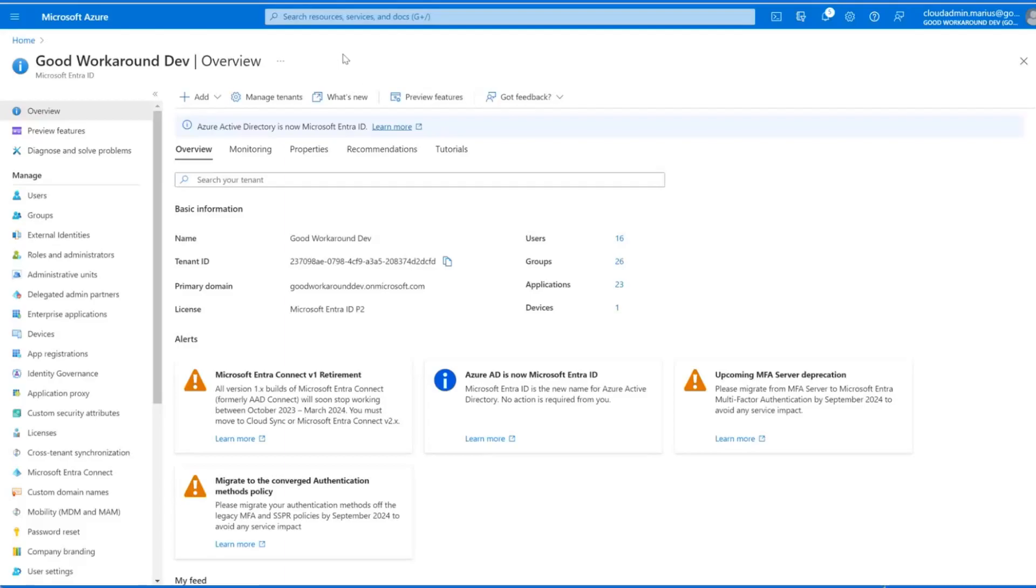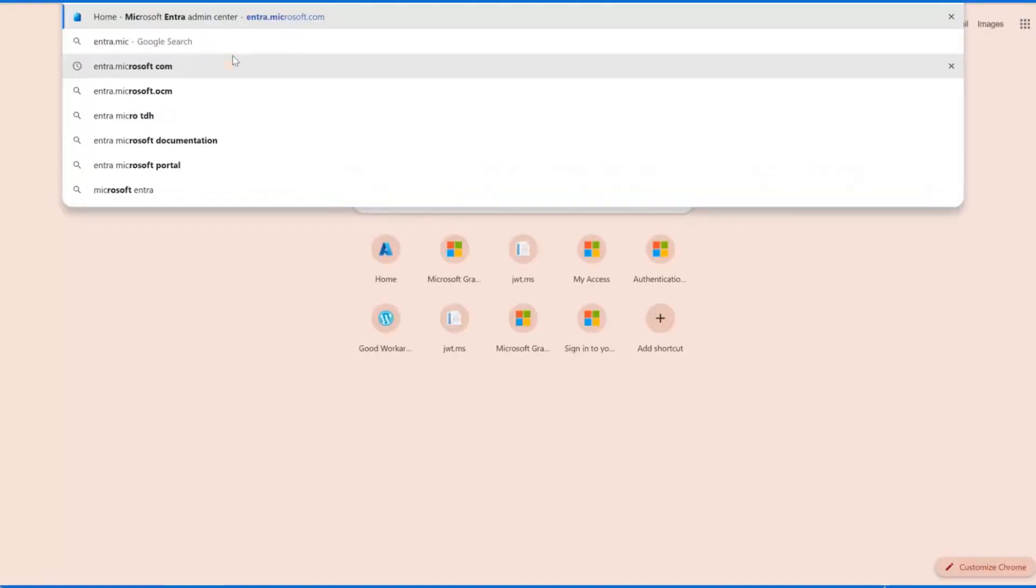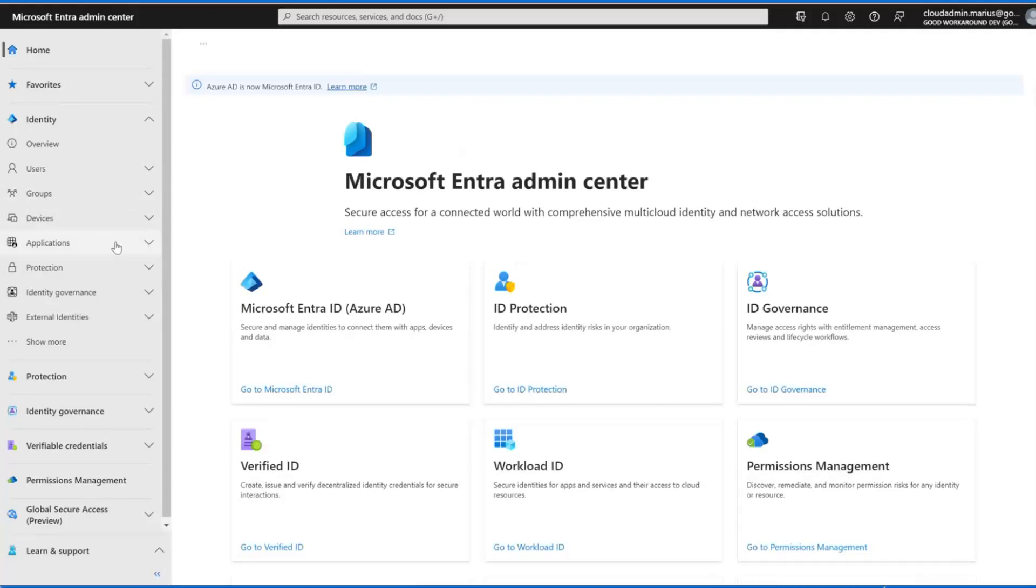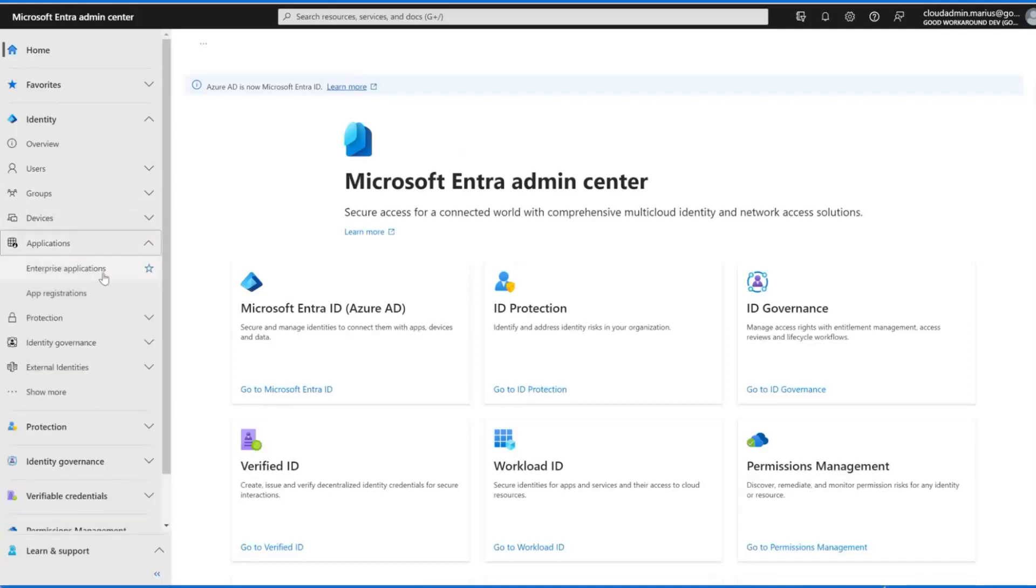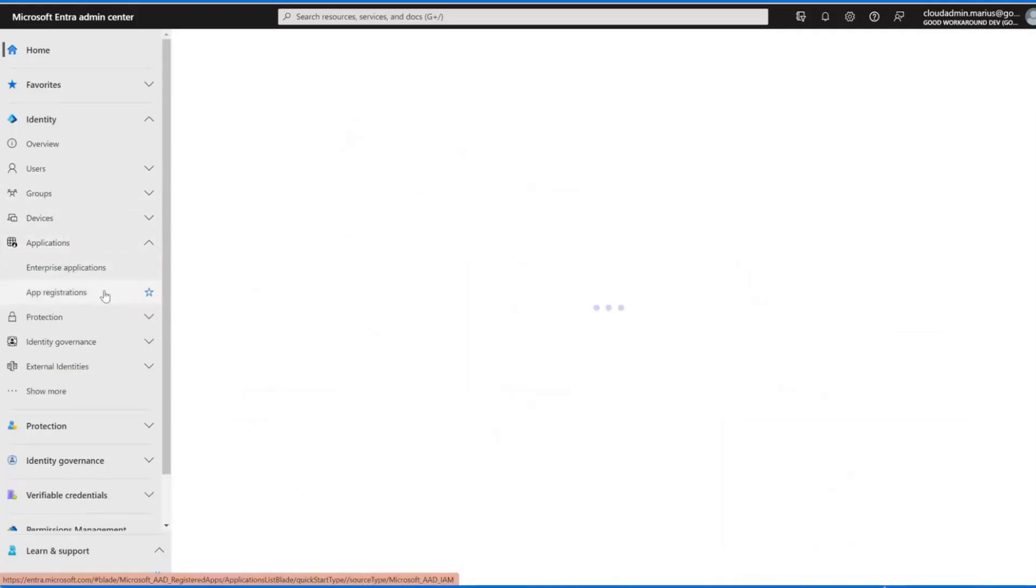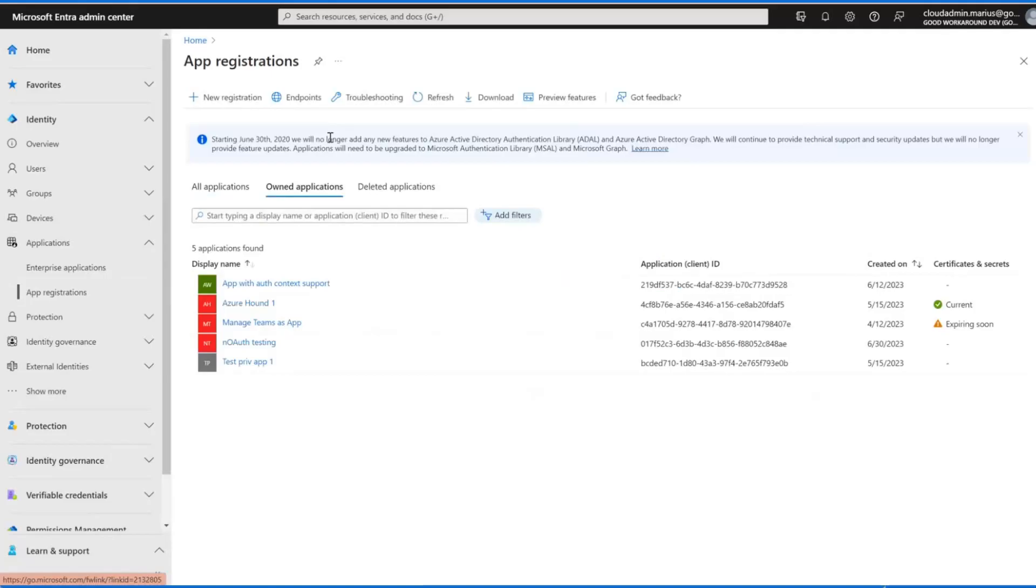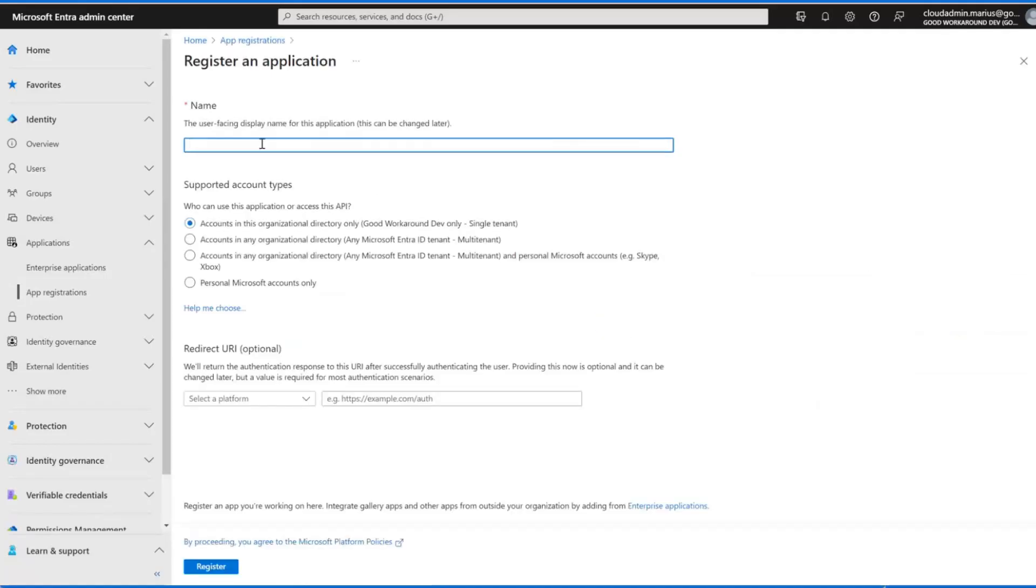The first step that we need to do is to go to the Azure portal and find Entra ID, or you can go to entra.microsoft.com. That's up to you what you prefer, but I would expect the Entra portal to become the primary after a while at least. We'll go to app registrations and create a new app.